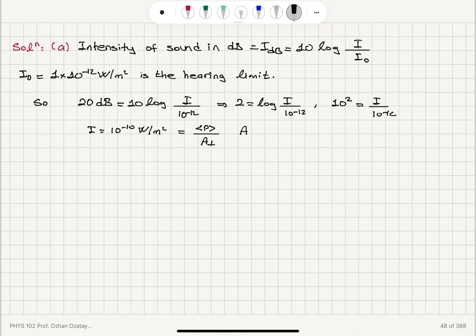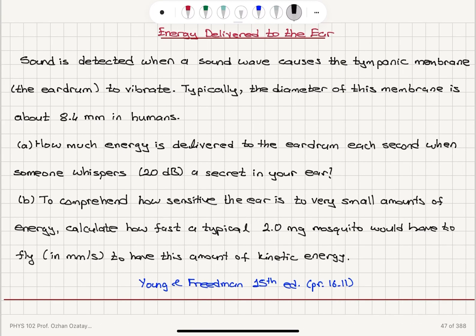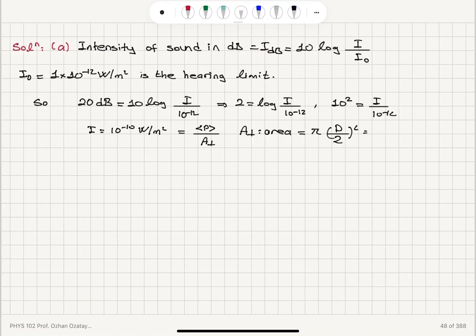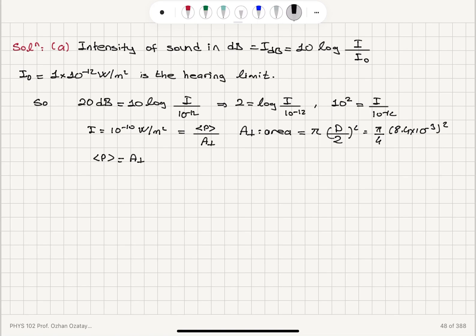What is the perpendicular area? It's the area of your eardrum. Assuming it's circular, that's π r² = π(d/2)². We're given that the diameter of the tympanic membrane is 8.4 millimeters, so the area is (π/4)(8.4×10⁻³ m)². The average power delivered to the ear is then the perpendicular area times the intensity: π(d/2)² times the intensity in watts.